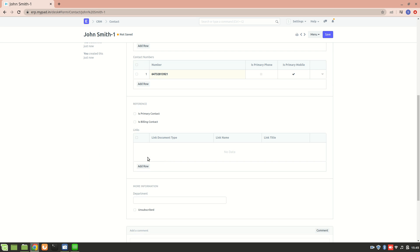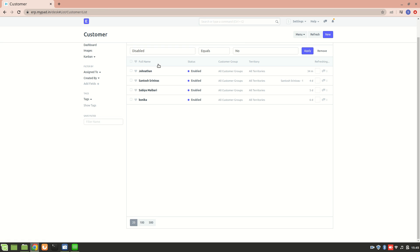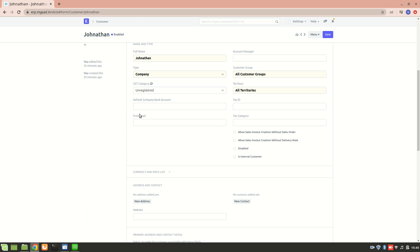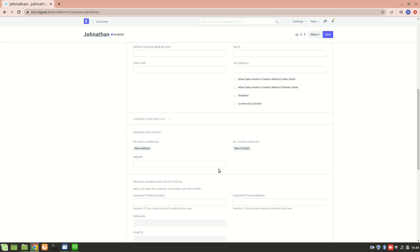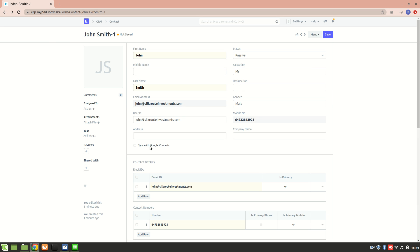Let's go to the customer list. Here we have Jonathan as a customer. For Jonathan, I can add a new contact from here. This is one way to create a contact for a customer. Similarly, we have contact for lead and contact for supplier. This way we can create various contacts. I hope you understood it, thank you so much for watching.